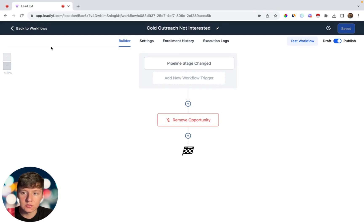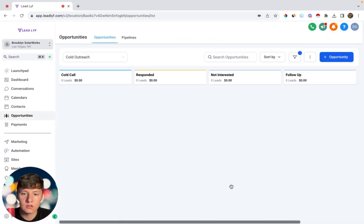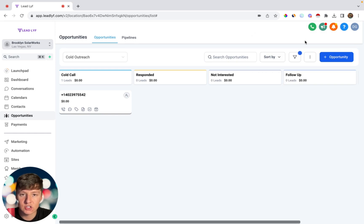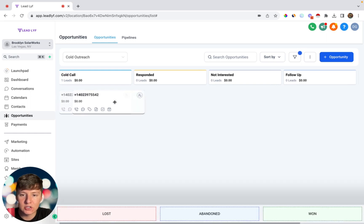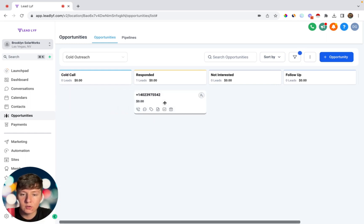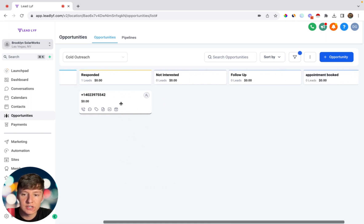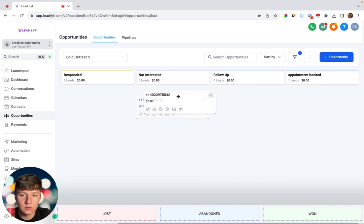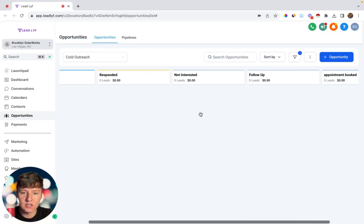Let's test these workflows. Make sure all workflows are published and go to Opportunities. When you call a lead from your spreadsheet using the phone icon, that lead automatically populates under Cold Call. You can go through your entire lead list and dial all of them — they'll all appear there. If someone calls you back, they'll automatically move over to Responded. From there you can drag them to Follow Up or Appointment Booked as appropriate. If a lead says they're not interested, drag them to Not Interested and when you refresh the page, they'll disappear — kept clean thanks to the automation.